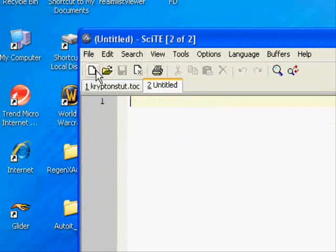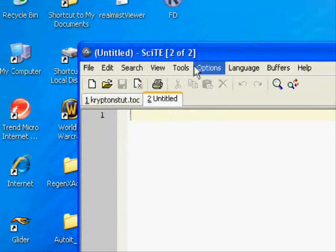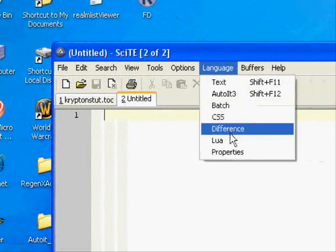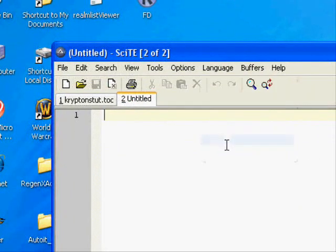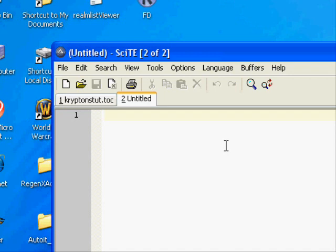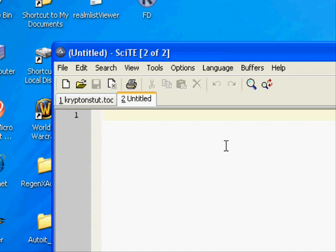Make a new file, go to Language, Lua. This is the Lua file that will be loaded from the table of contents. We're going to do a very basic line here, and this is all you need to finish your simplest addon. Go ahead and put message, parentheses, quote, whatever you want to say.